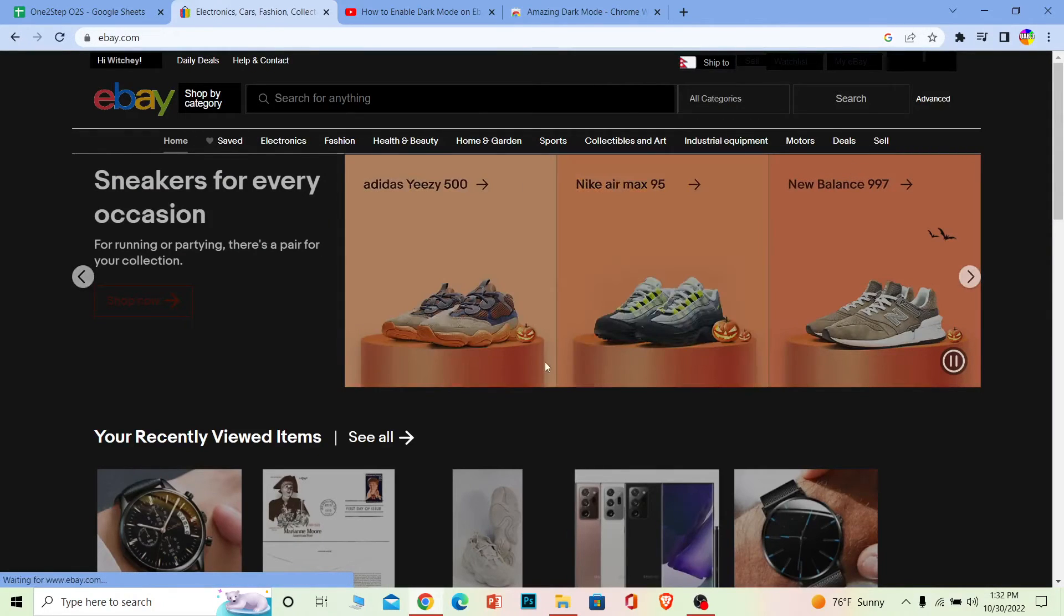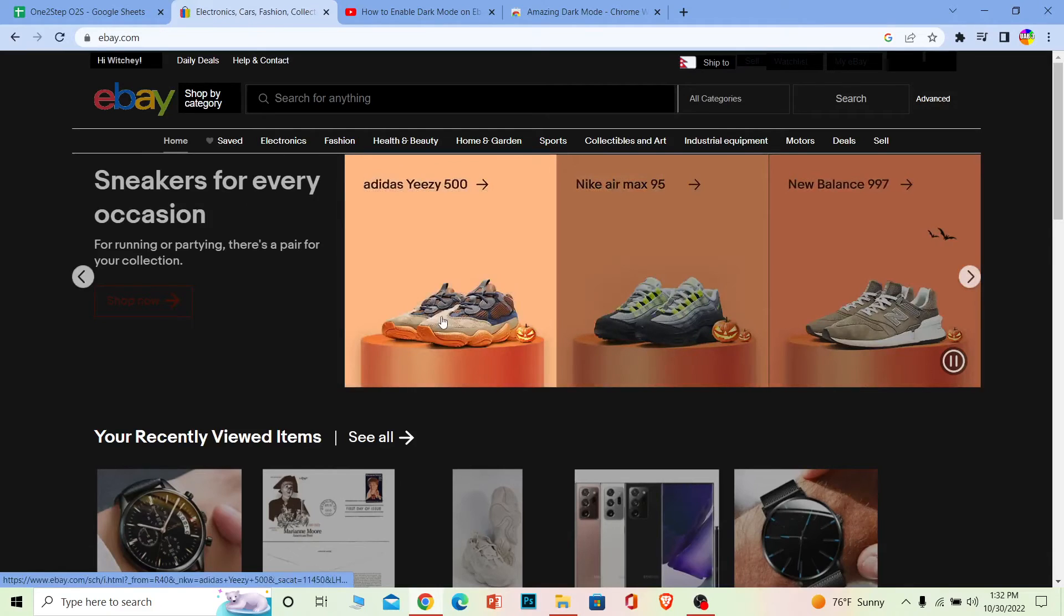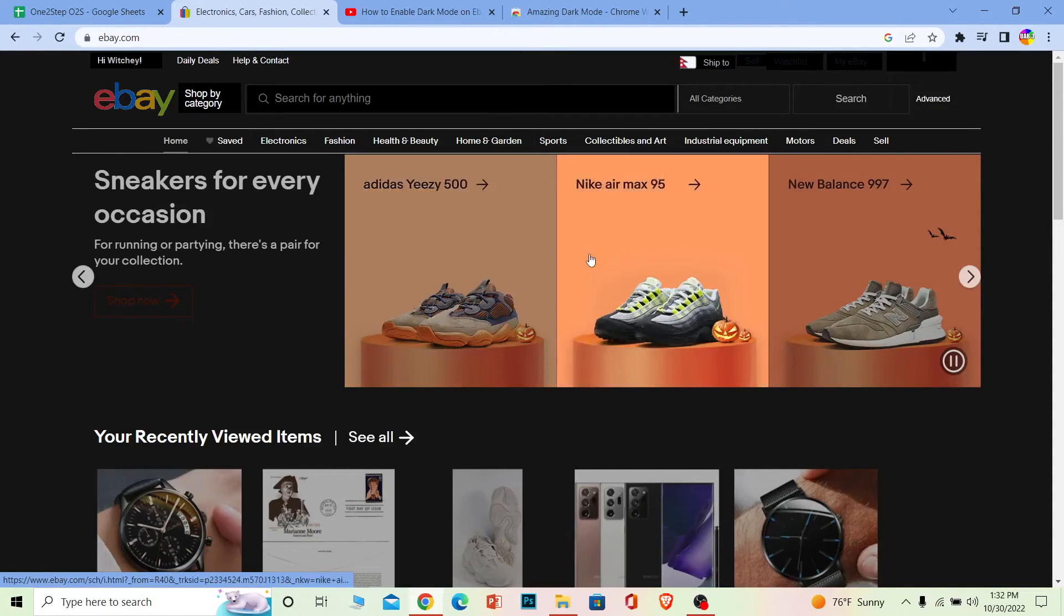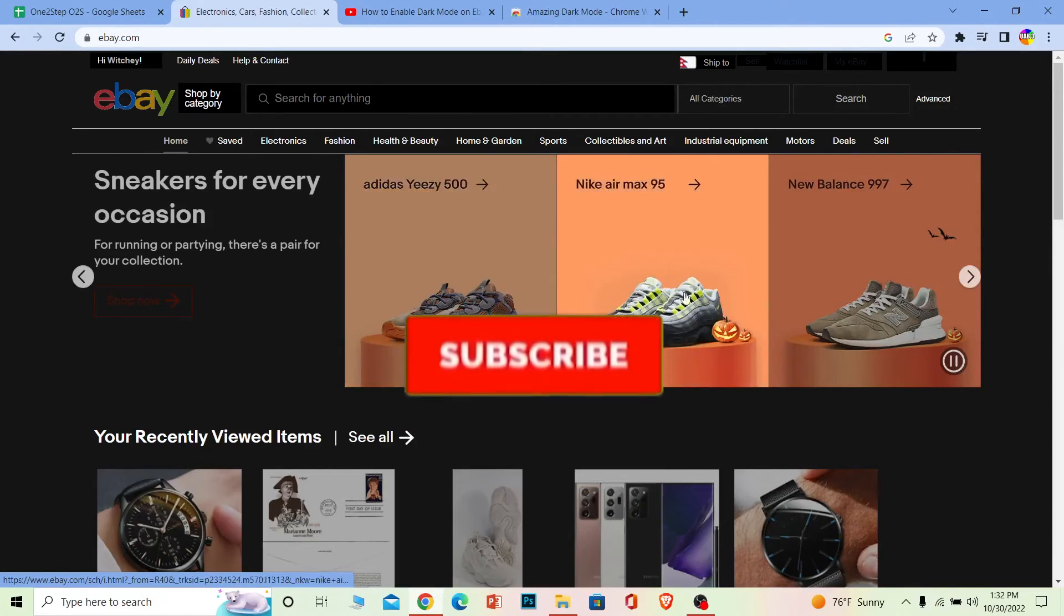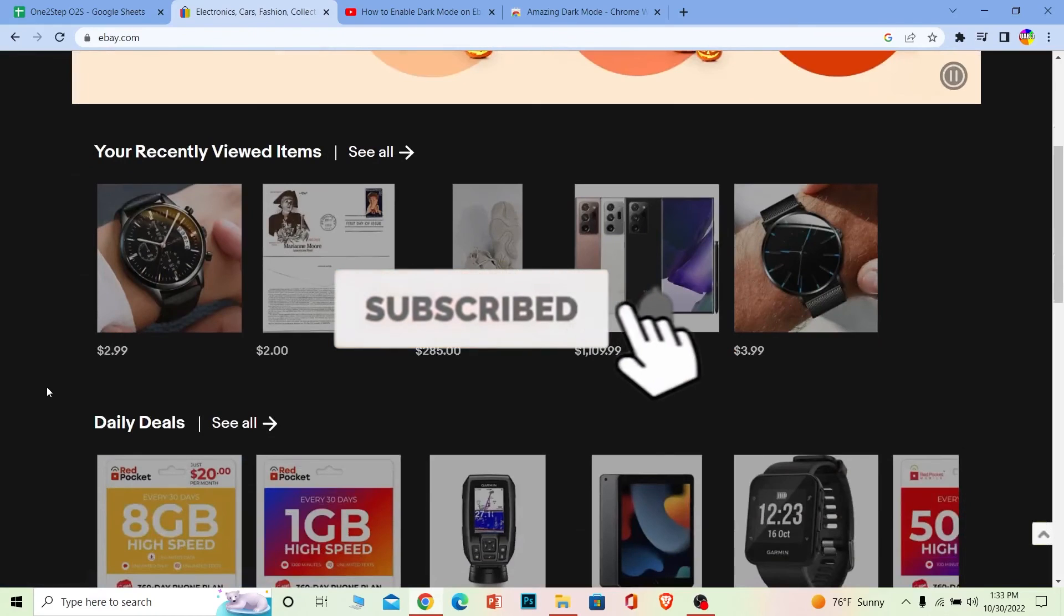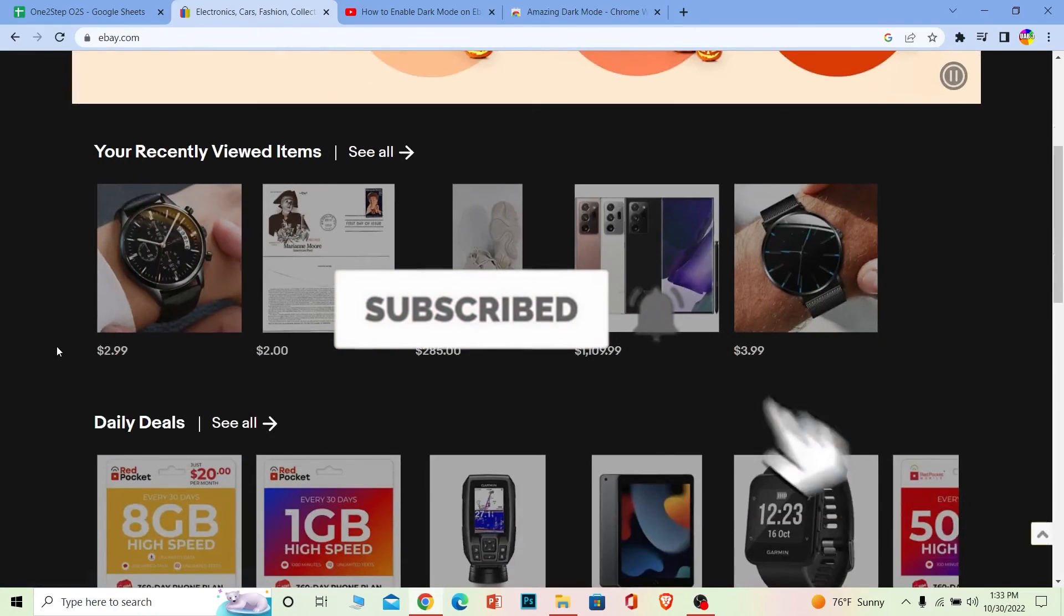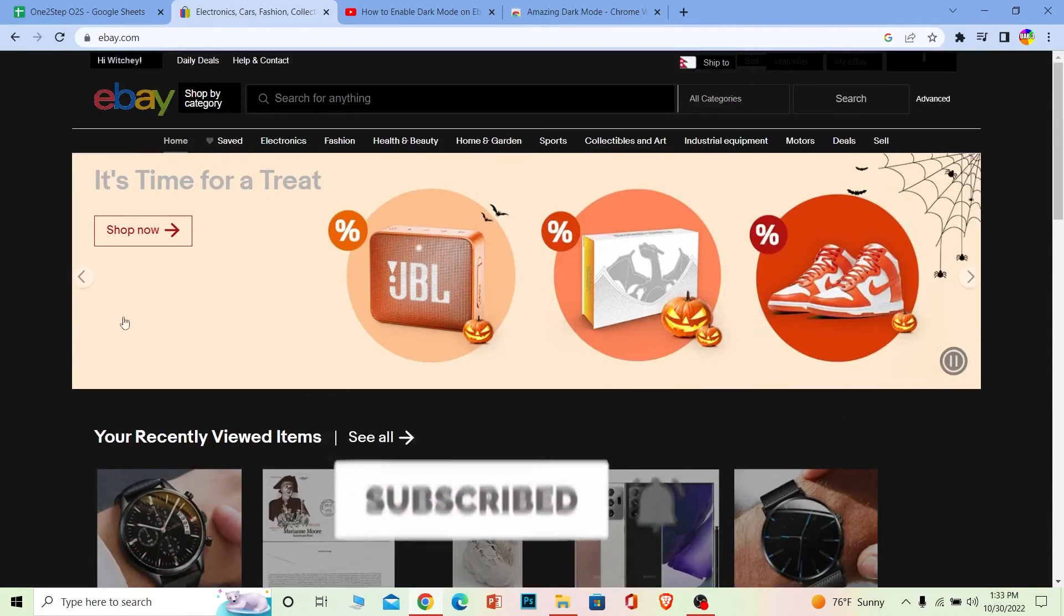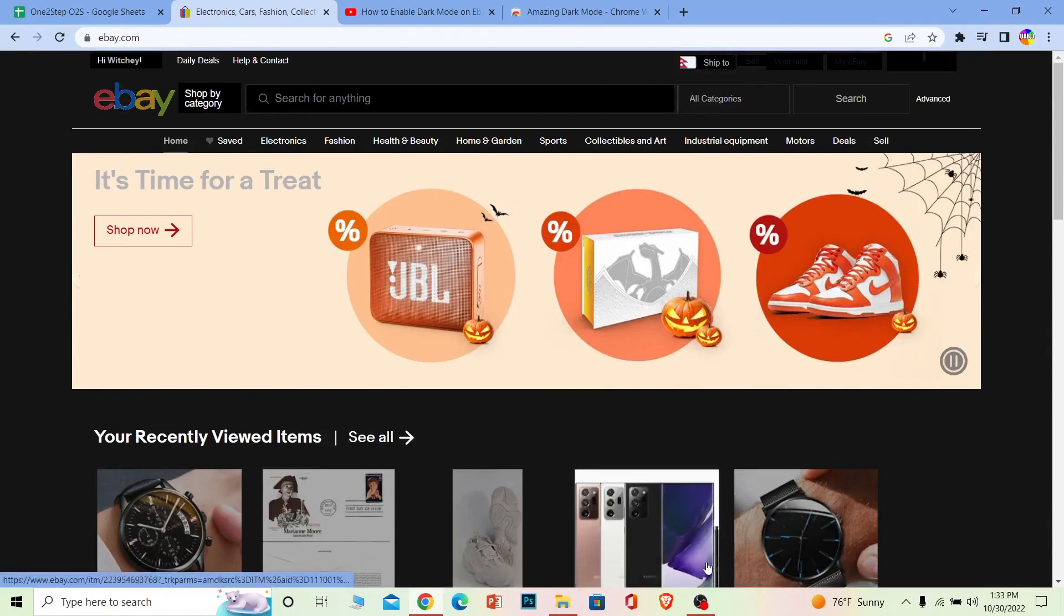So yeah, that's how simple it is to enable dark mode on eBay. So if you guys found our video helpful, then don't forget to hit the like and subscribe to our channel One Step, and I'll see you guys next time. Bye bye.